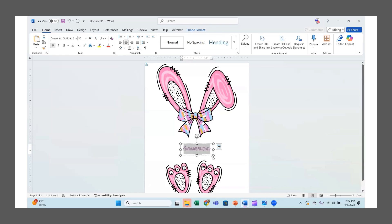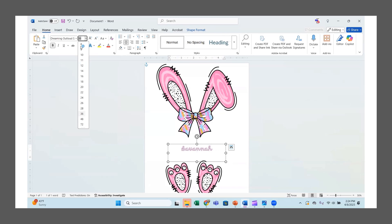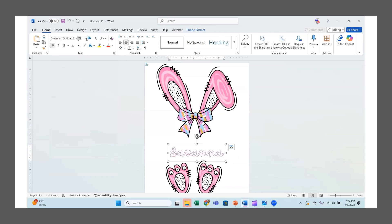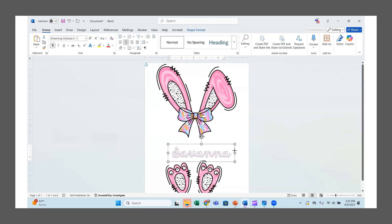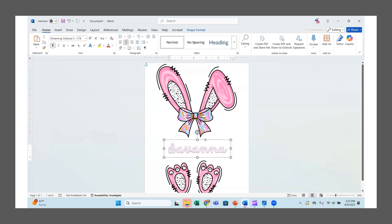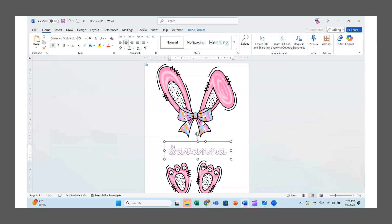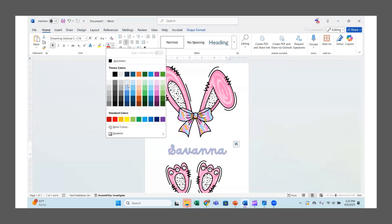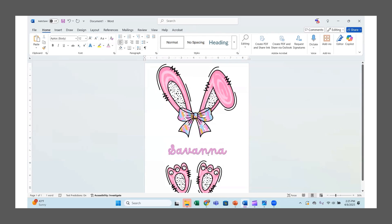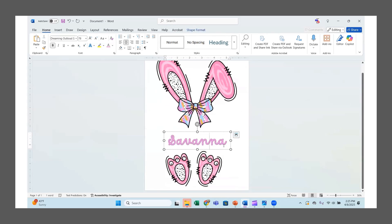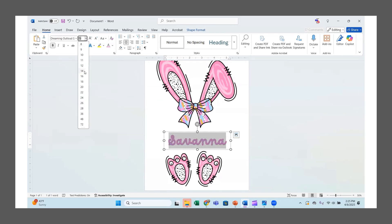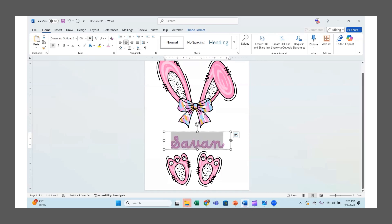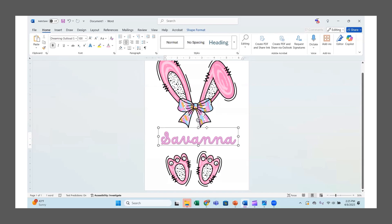Let's find one that looks cute — this one's kind of cute for a little girl. I'll put it back in the center, then go up to the font size and change it. Let's try 48 — not quite big enough. Let's go with 72, or you can just type in whatever size you want. Bring it up more into the center of the image. You can also go up and fill it with a different color. There are quite a few design options available right in Word.